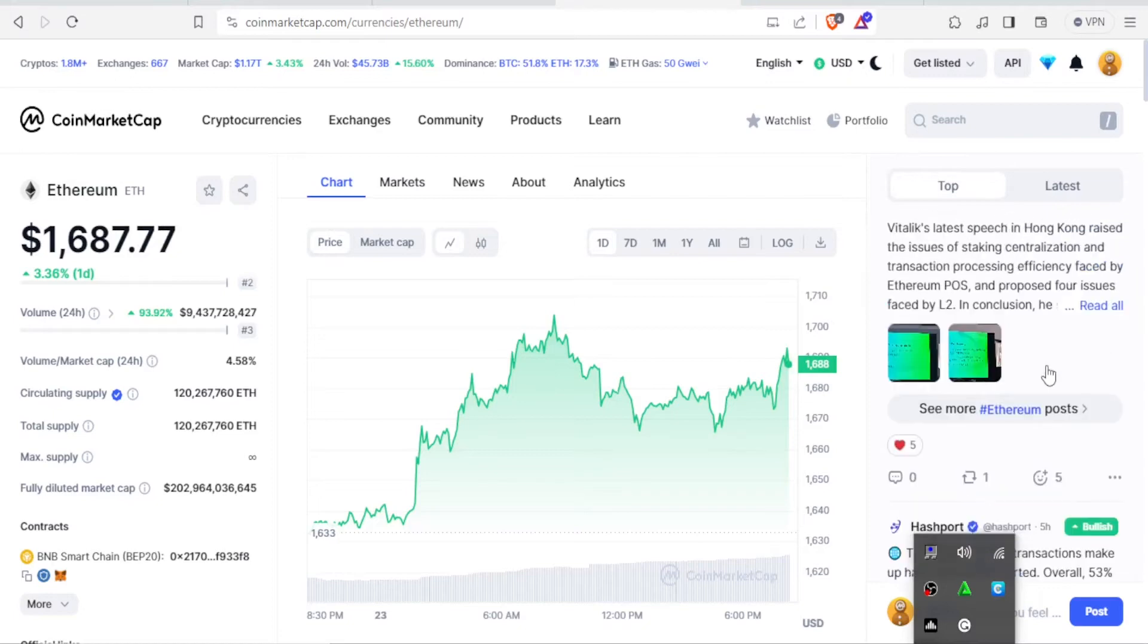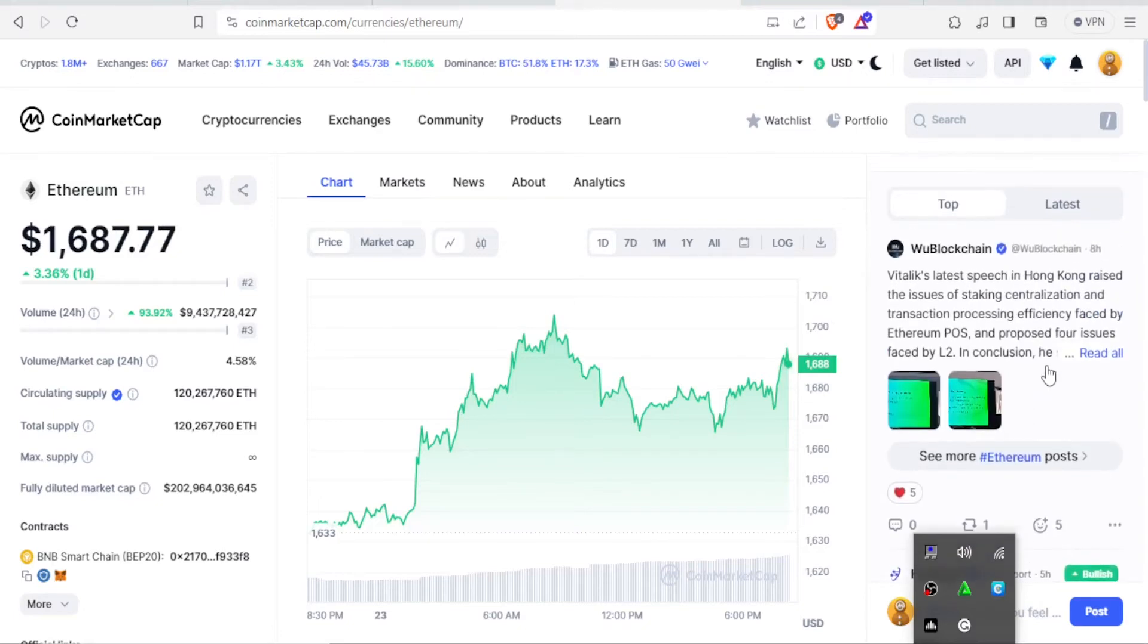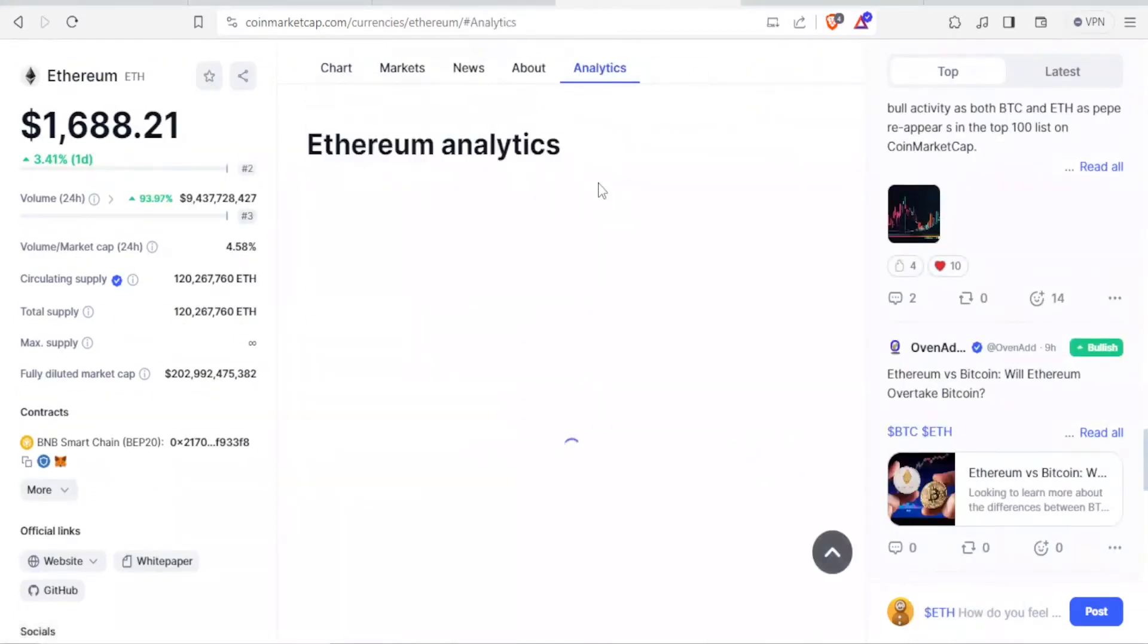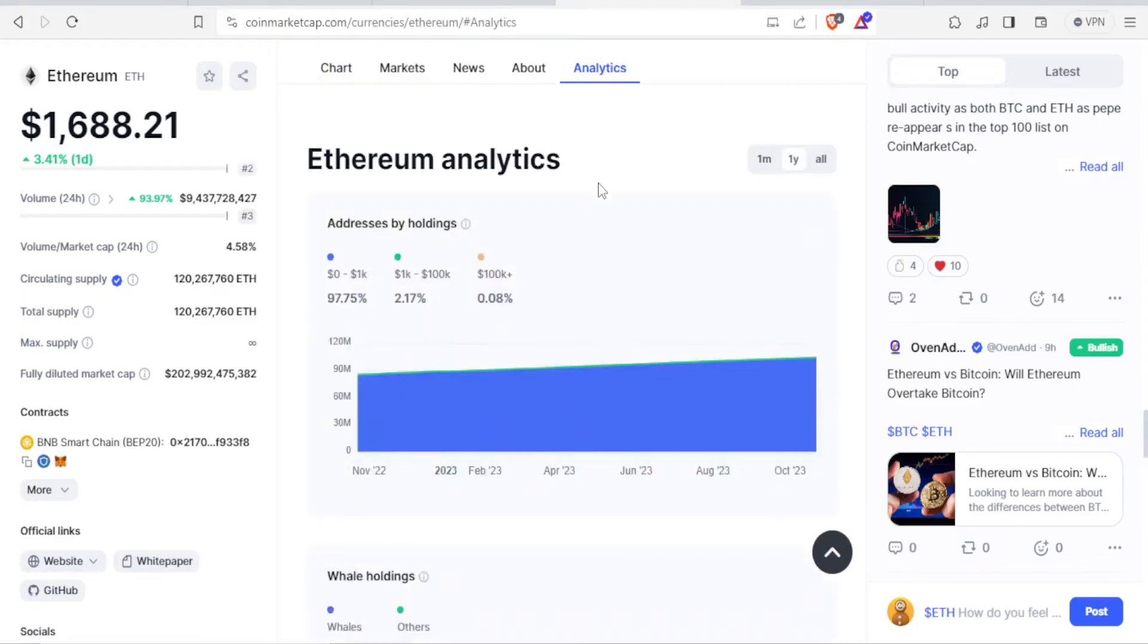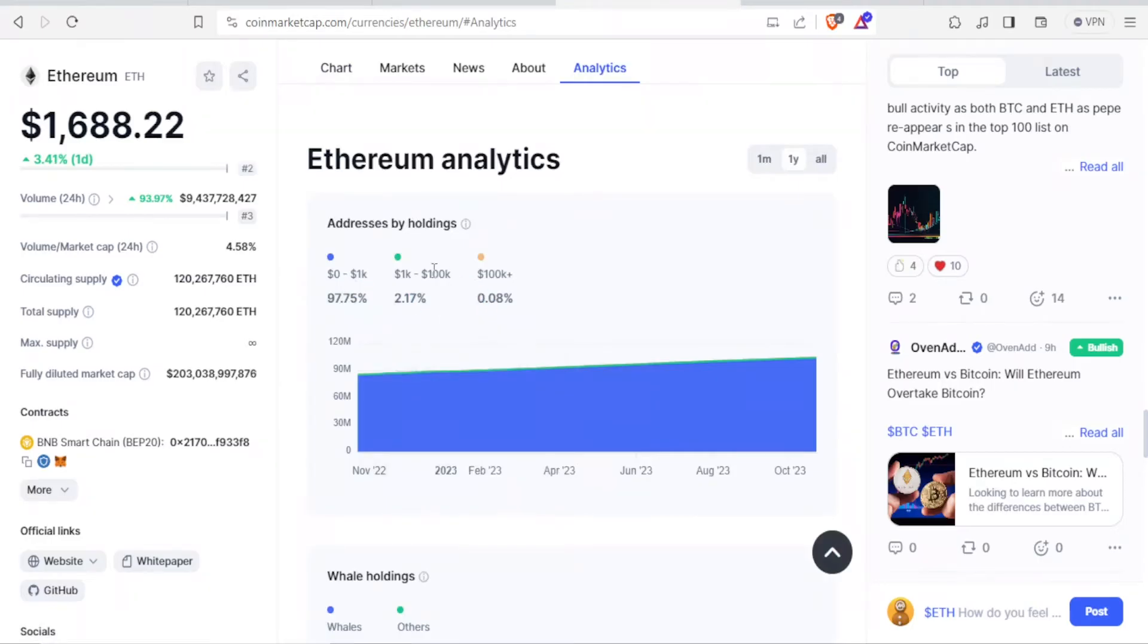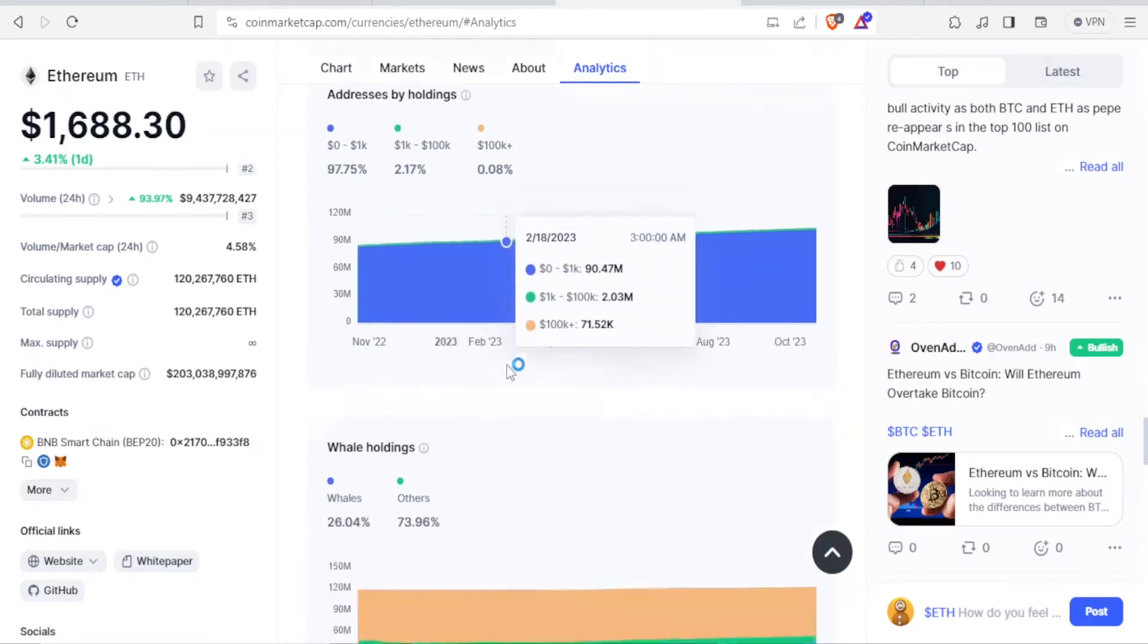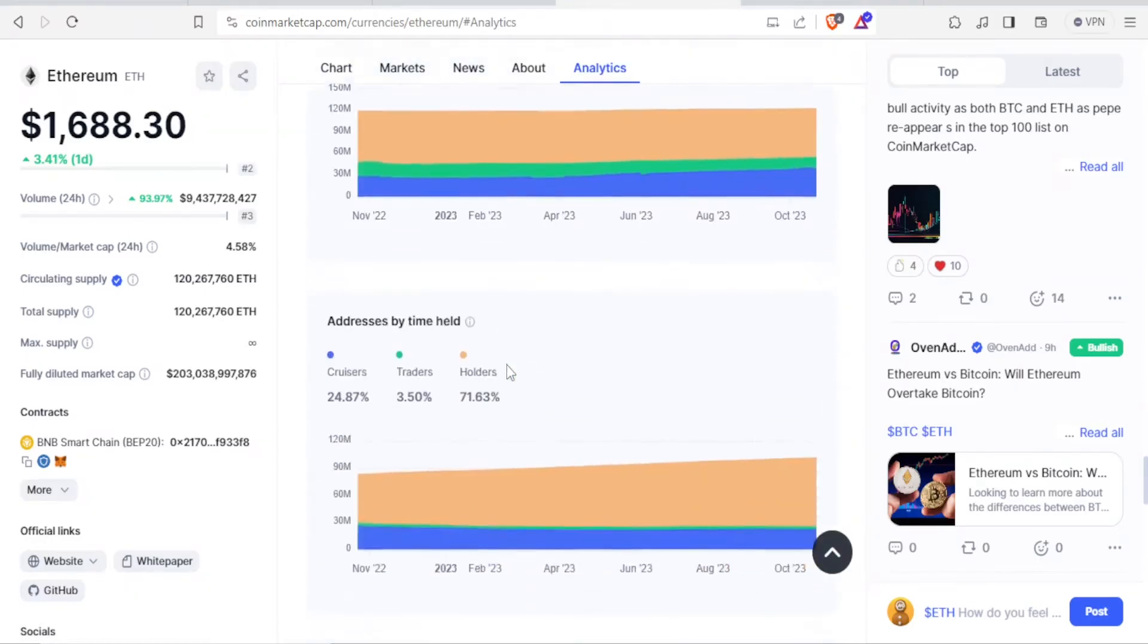If we click on analytics for Ethereum, you notice now it opens the Ethereum analytics here. By holdings, you notice all these figures, including down here for the whale holdings, address by time held, and average transaction fees.